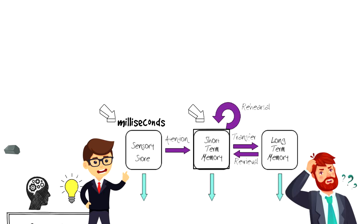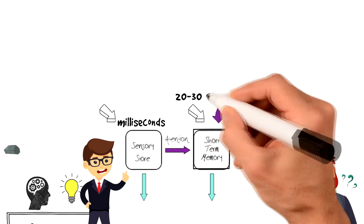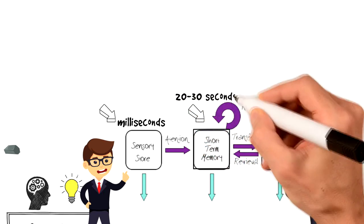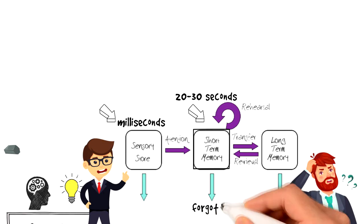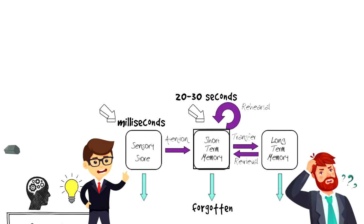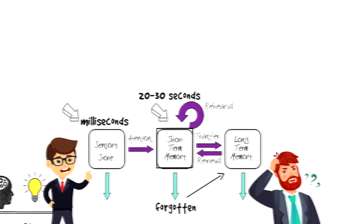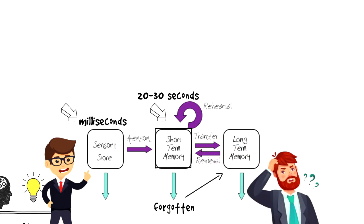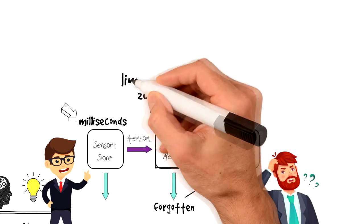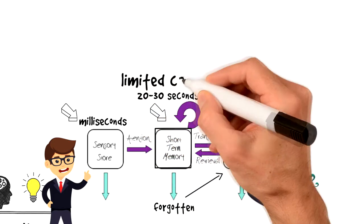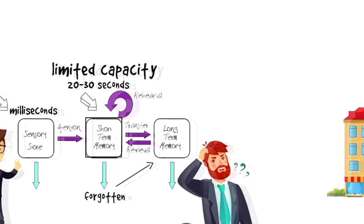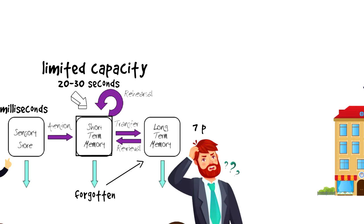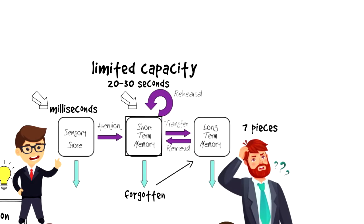Once information is in your short-term memory, it will stay there for about 20 to 30 seconds until it's either forgotten or moved to your long-term memory. Also, it's worth mentioning that our short-term memory has a limited capacity and on average, people can keep about seven pieces of information at any given time.